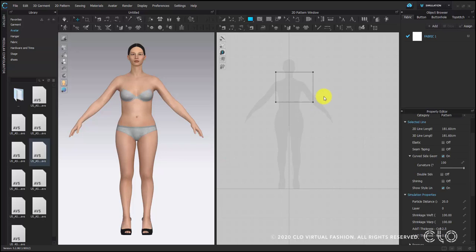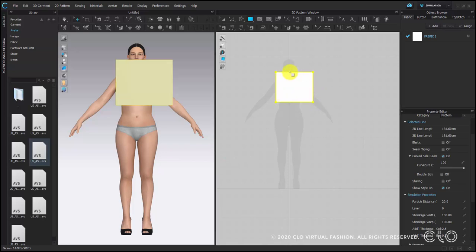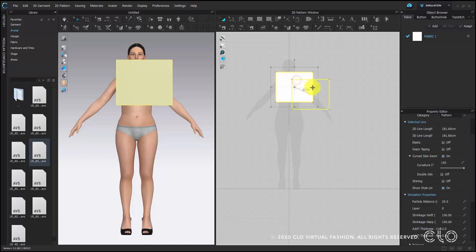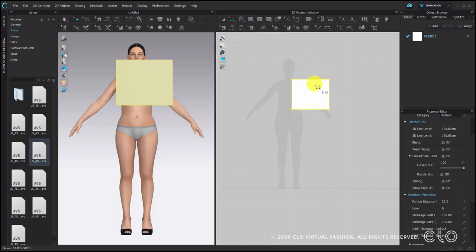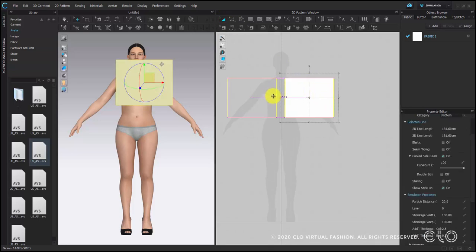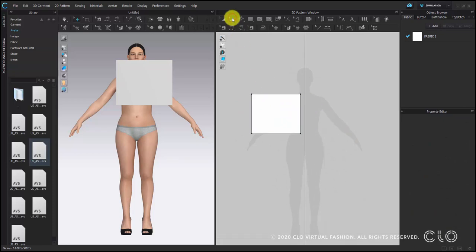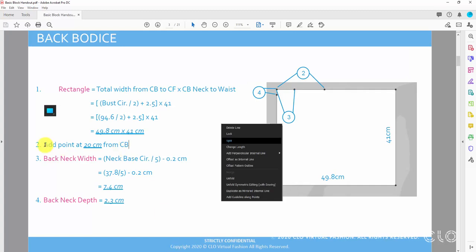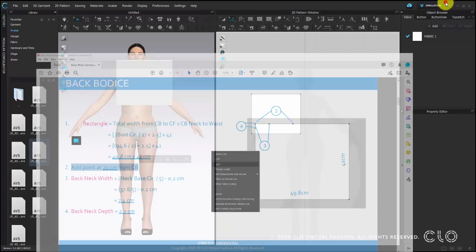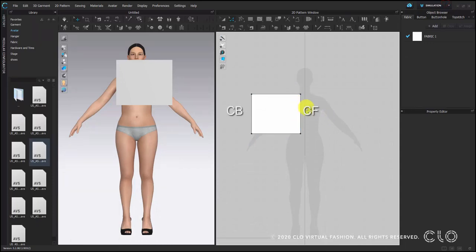Now we have a rectangle. Please move it to the left hand side of your screen. Then we will identify the center front and center back, because we will add some points from the center back. First, we will add 20 cm from the center back line.